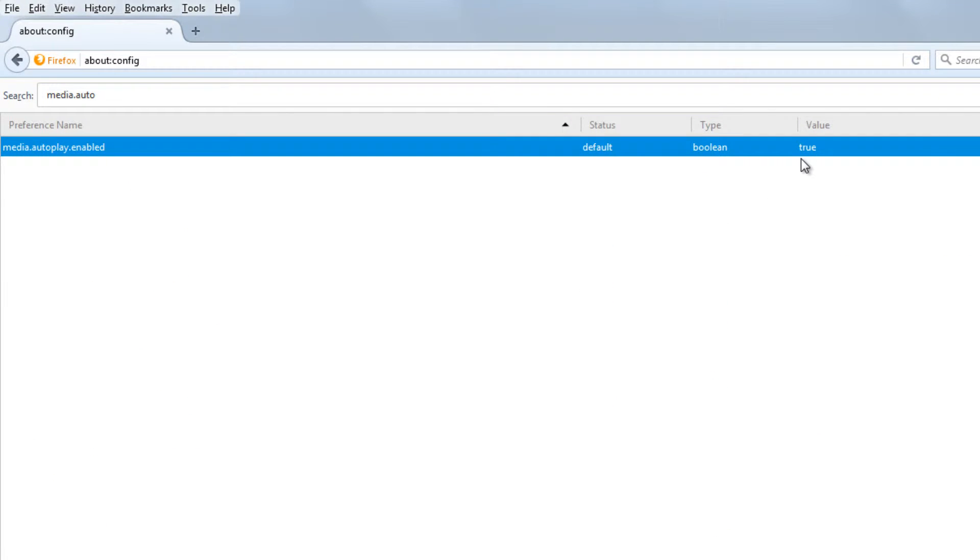You will see a preference named media.autoplay.enabled which will be set to true.